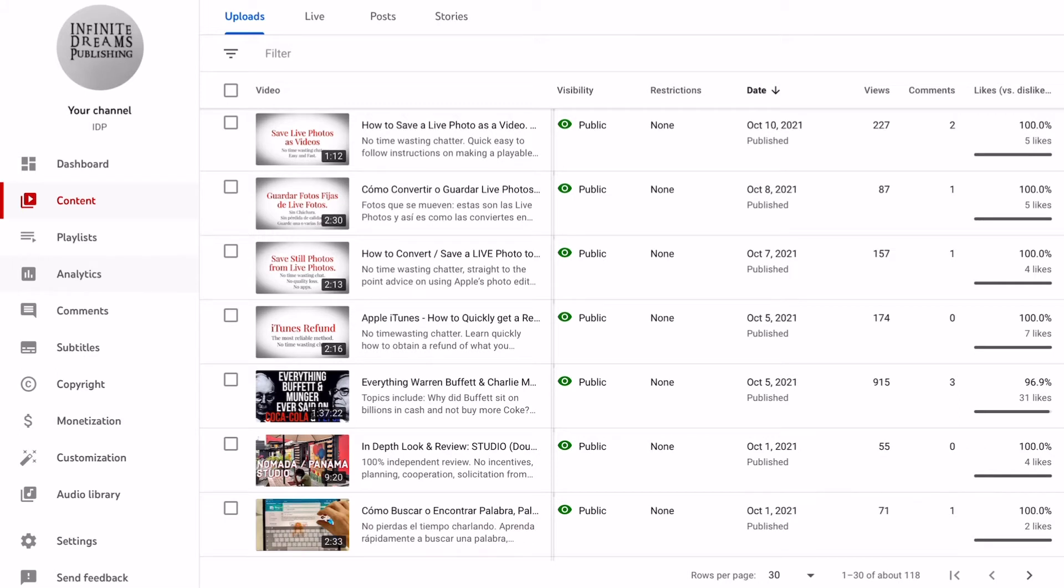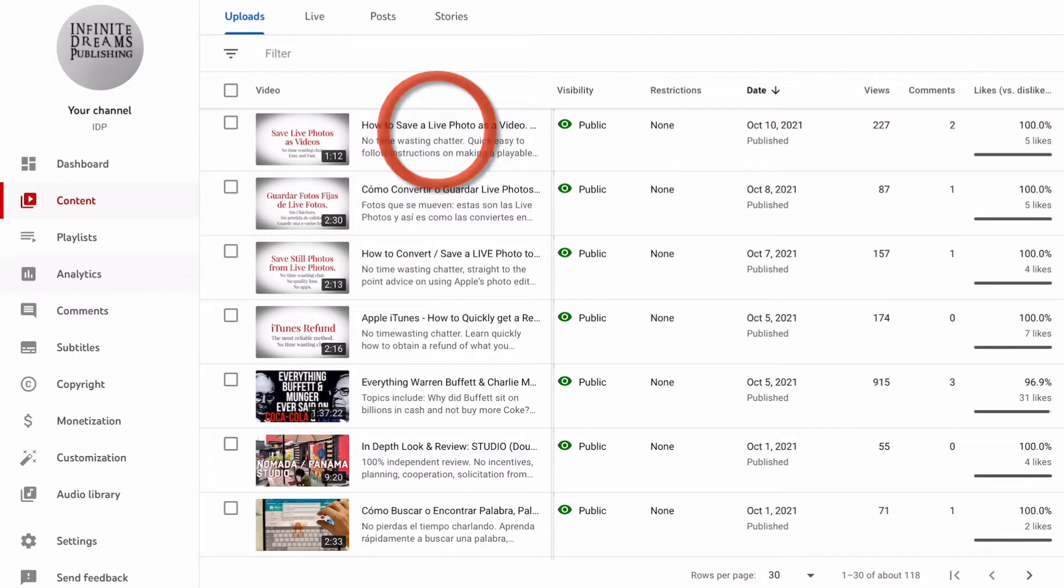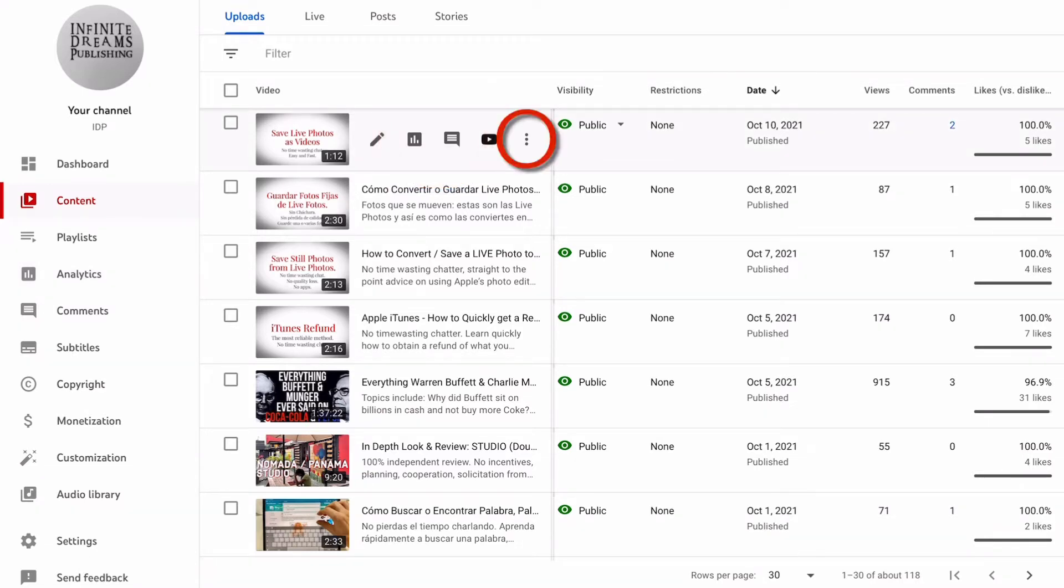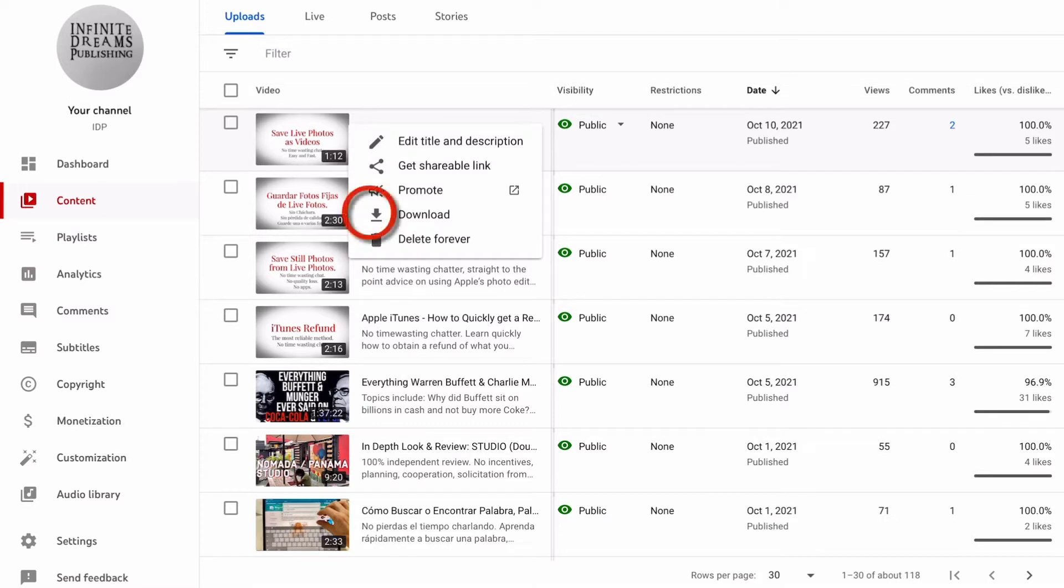First, touch on the title of the video. Let's choose the top one here, 'How to Save a Live Photo.' Touch that and you'll see three dots on the right-hand side. Touch those and you'll see the download icon.